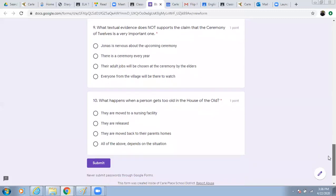And finally, number ten. What happens when a person gets too old in the house of the old? They are moved to a nursing facility. They are released. They are moved back to their parents' homes. All of the above depends on the situation.